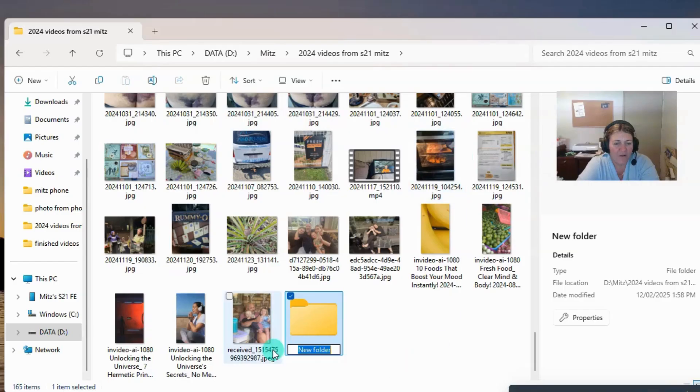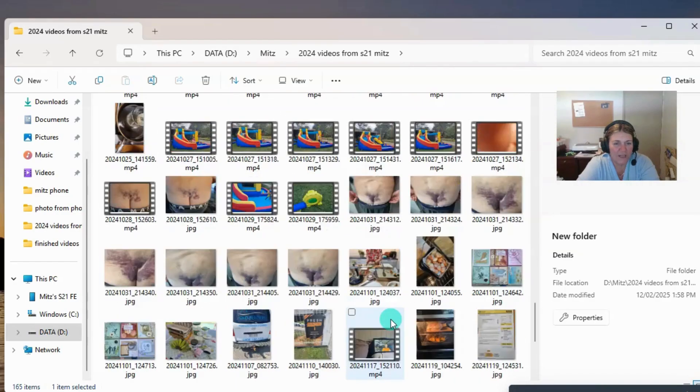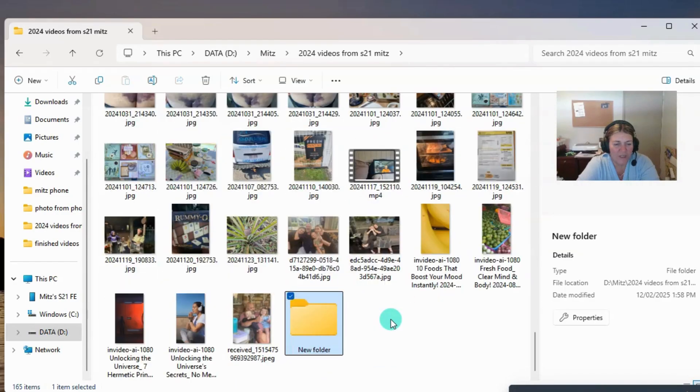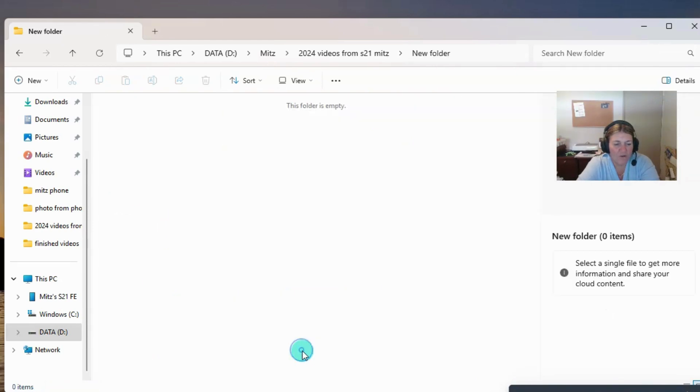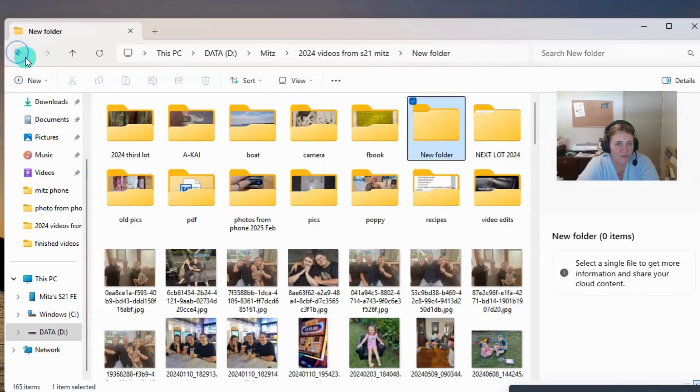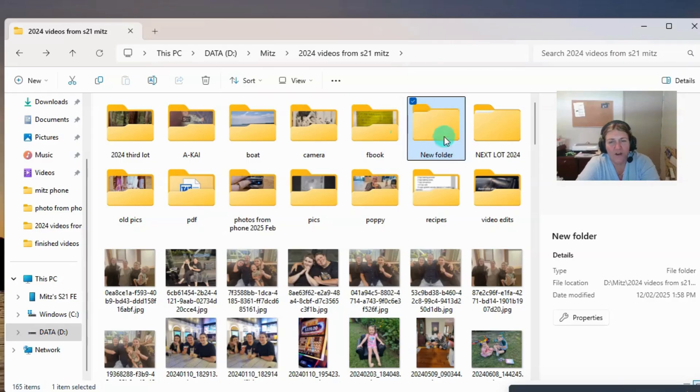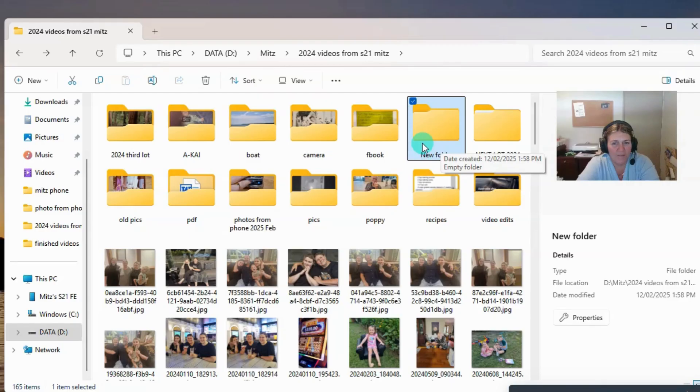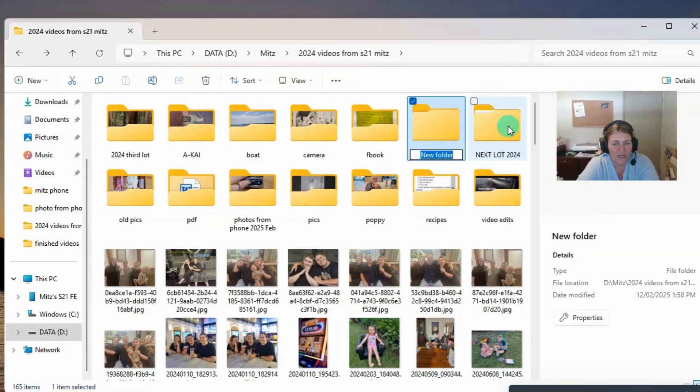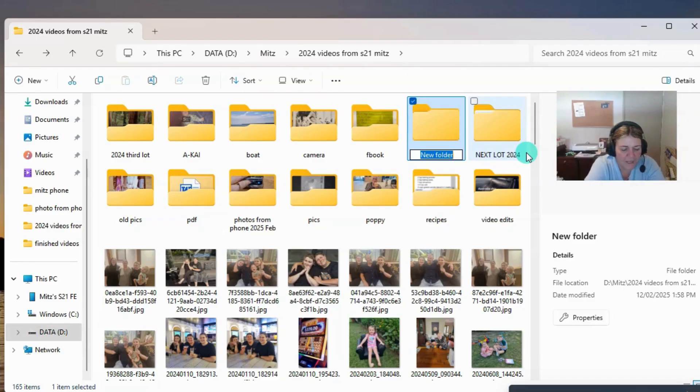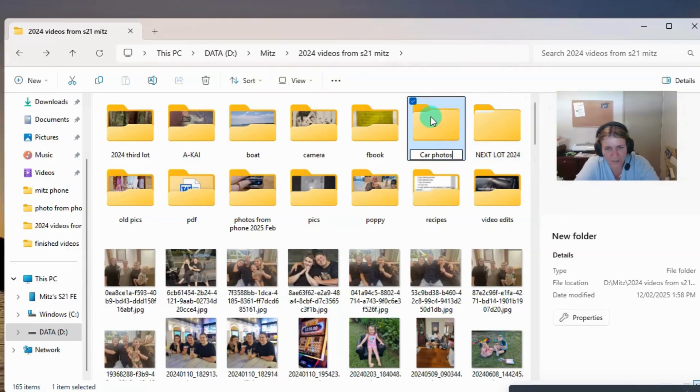Now a new folder is created and it jumped all the way down to the bottom here. So what I'm going to do is rename the folder. I accidentally double clicked on it. So it's got new folder, I want to rename it. So I'm going to right click on it and press on rename and I'm going to call it car photos. So I've got that there.